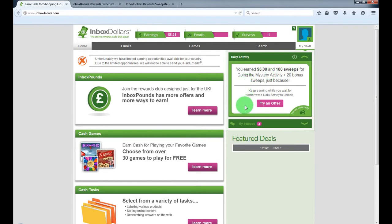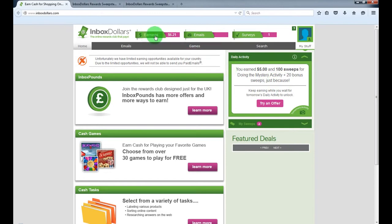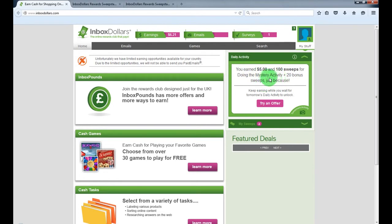I joined yesterday and I earned 180 sweeps yesterday and 100 I earned today by completing mystery activity. My earnings are not high but for one day it's not too bad, $6.21, and I still have surveys to complete and a mystery activity as well for $5.